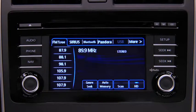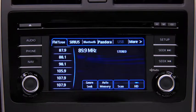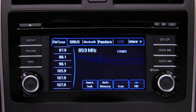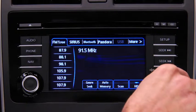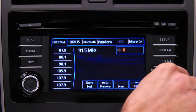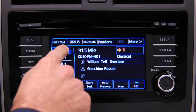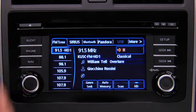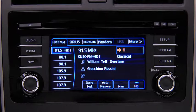The six preset channels can be used to store 6 AM and 12 FM stations. To set a channel, first select AM, FM1, or FM2. Tune to the desired station, then touch and hold a preset on-screen button. The station is now held in memory. Repeat this operation for the other stations and bands you want to store.